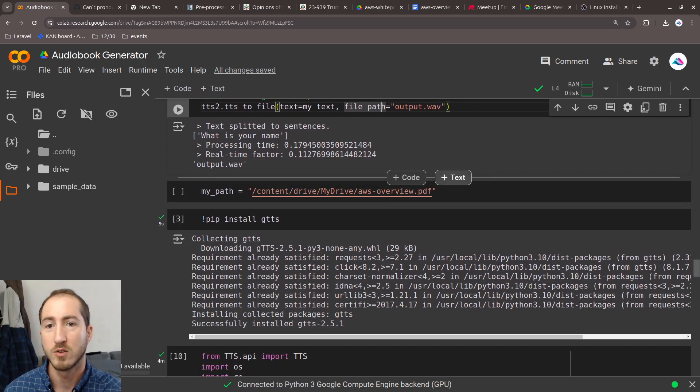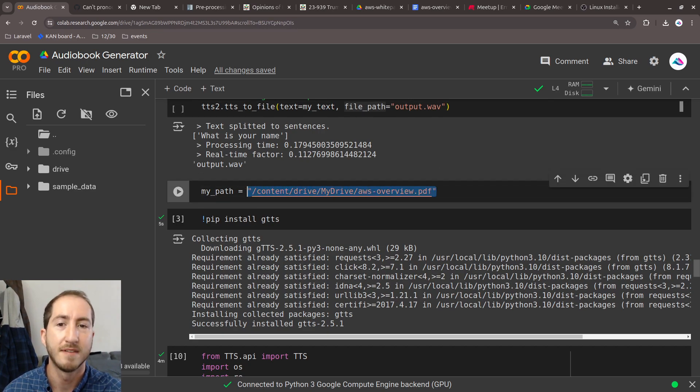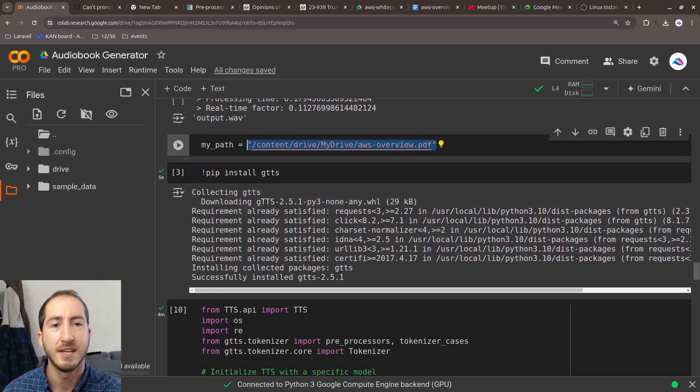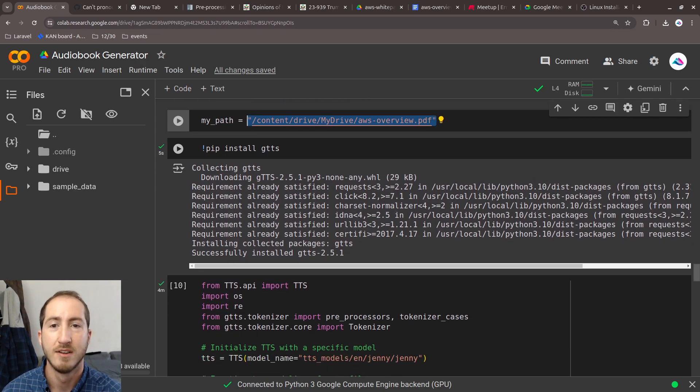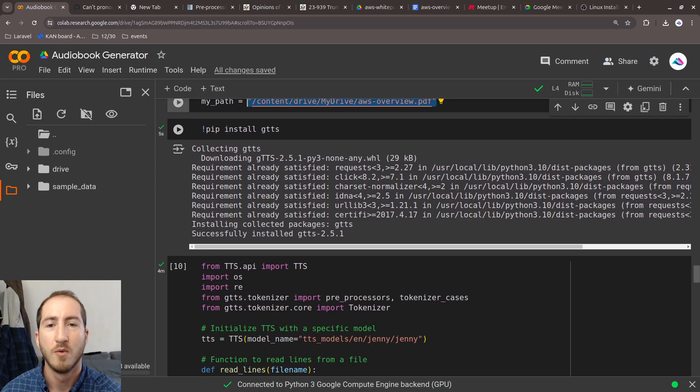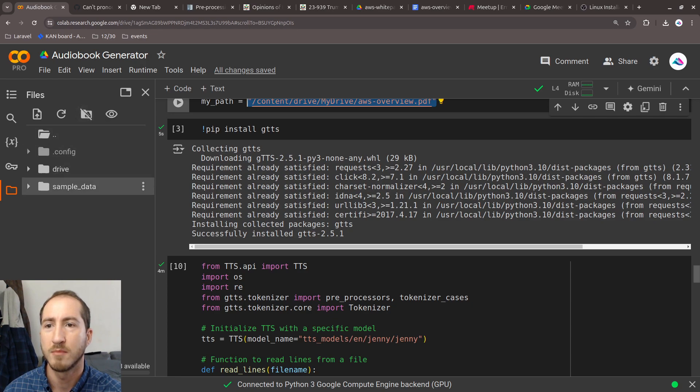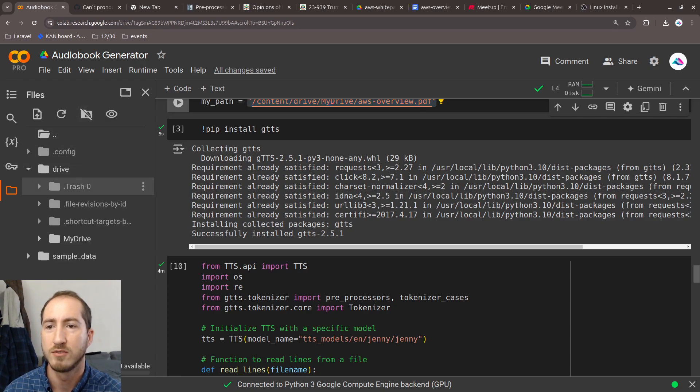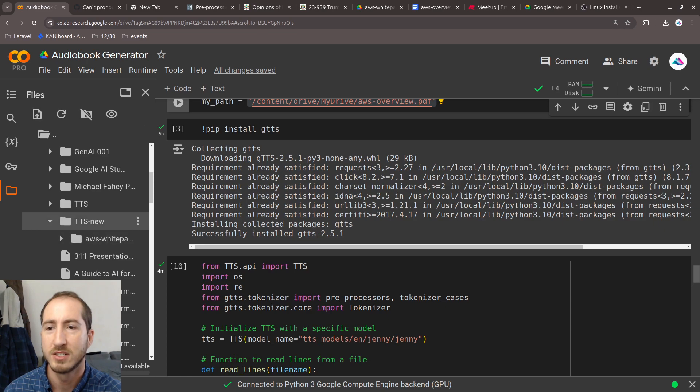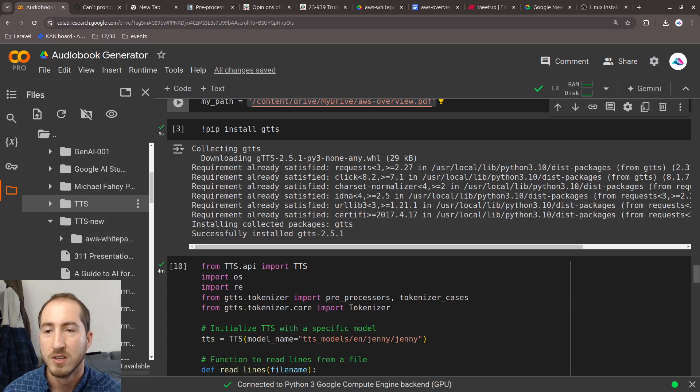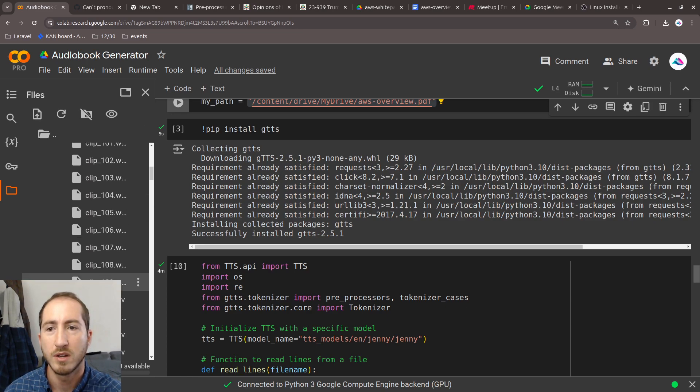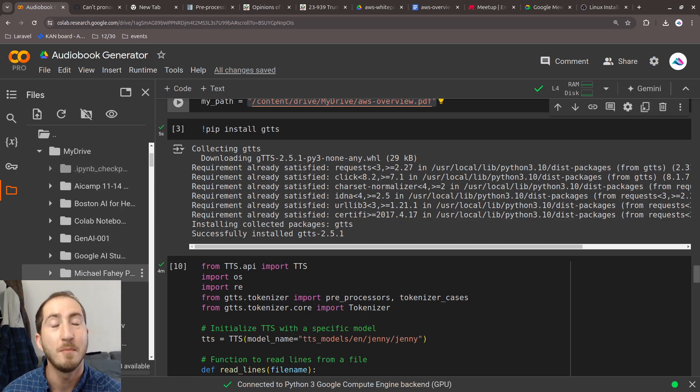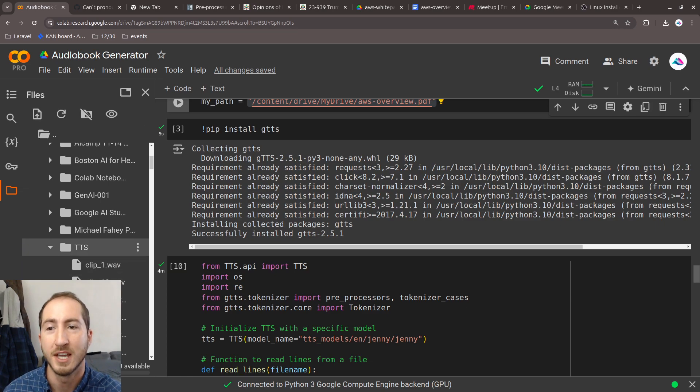But that's just an example. What's actually cooler is if we have a whole PDF. Right now, this is configured to work through your Google Drive. I've mounted my Google Drive using Google Collaboratory, and it's in this drive dropdown here. I've set things up to use a TTS new folder inside of it. Yesterday I generated these 100 and something clips of an 80 page AWS overview PDF.